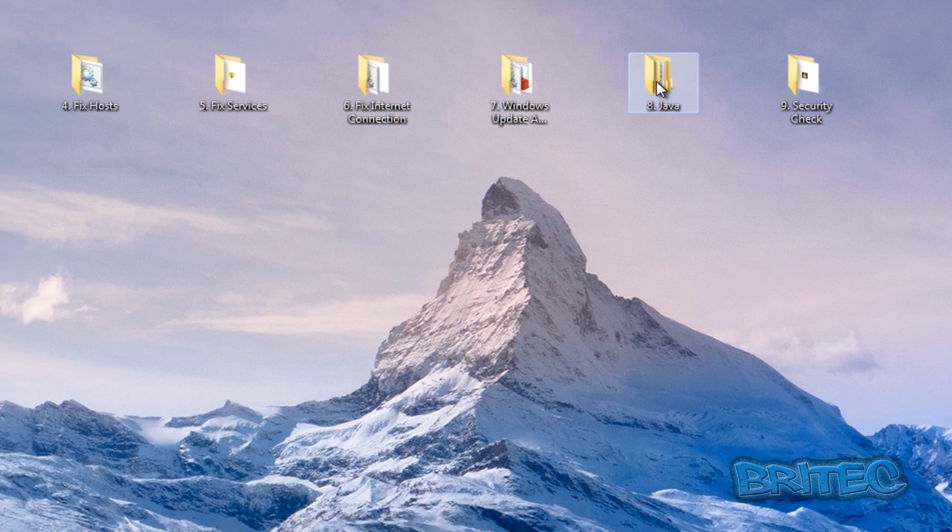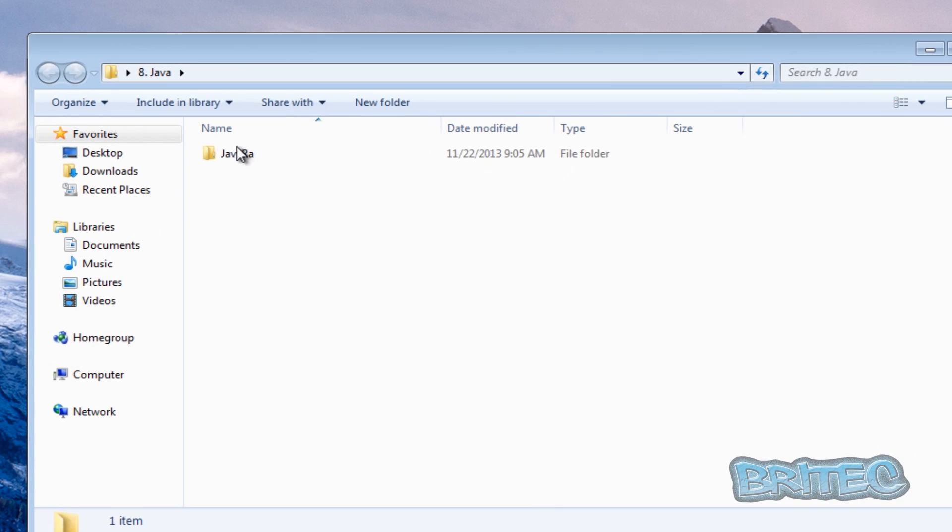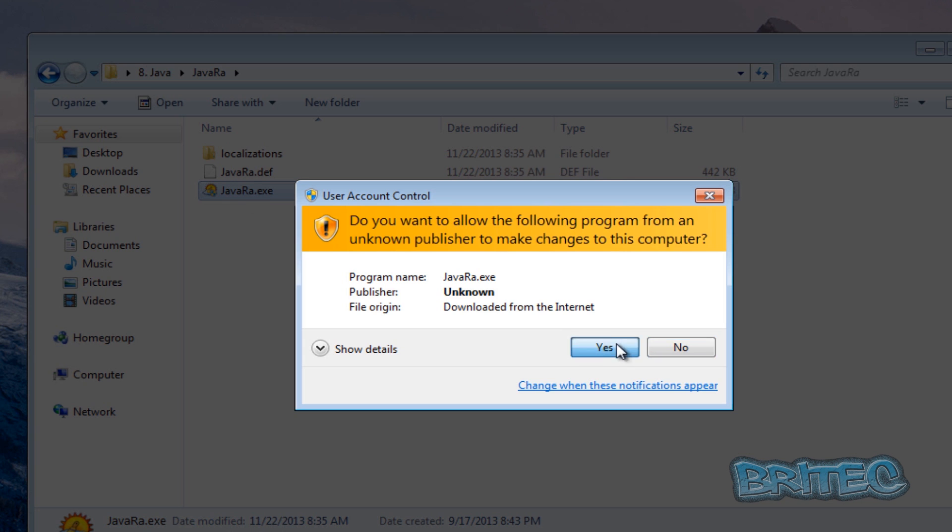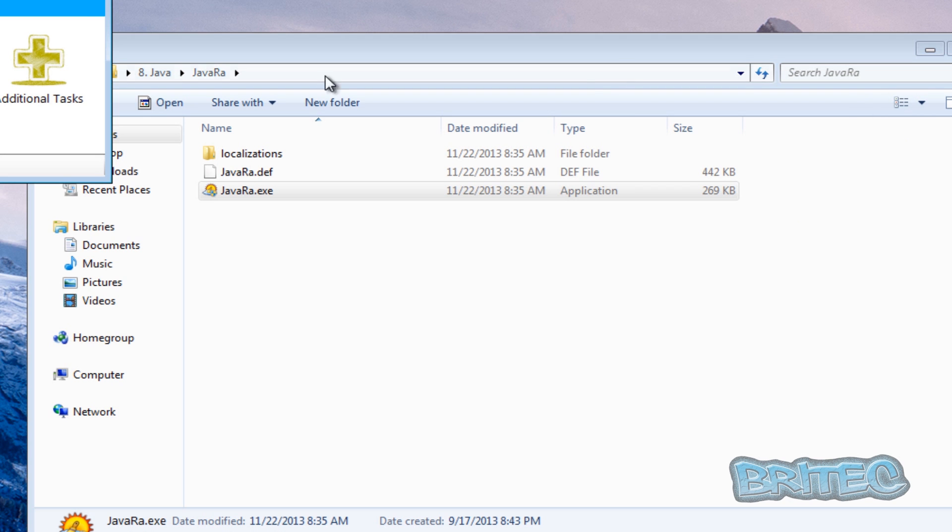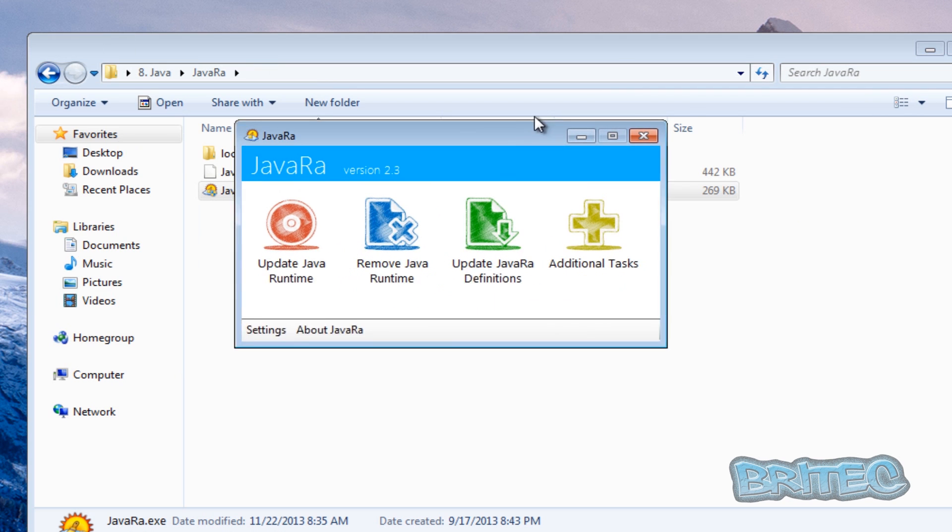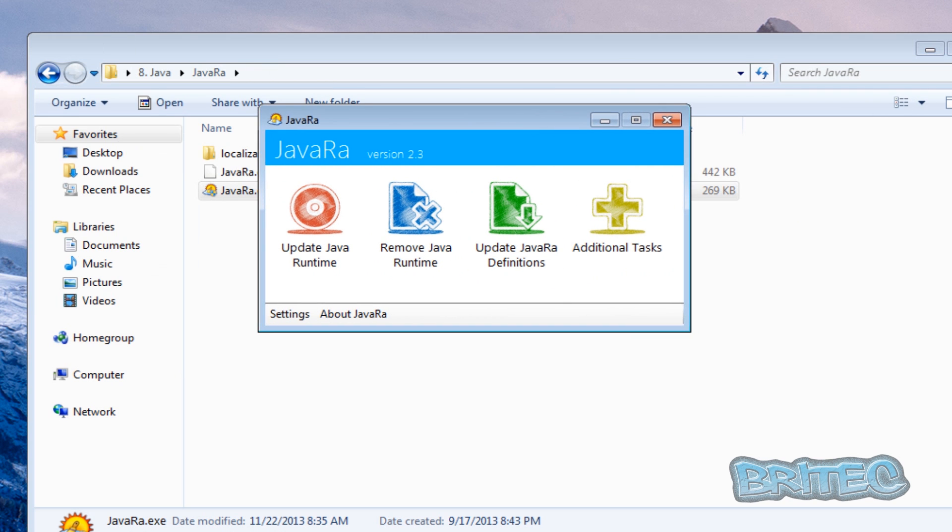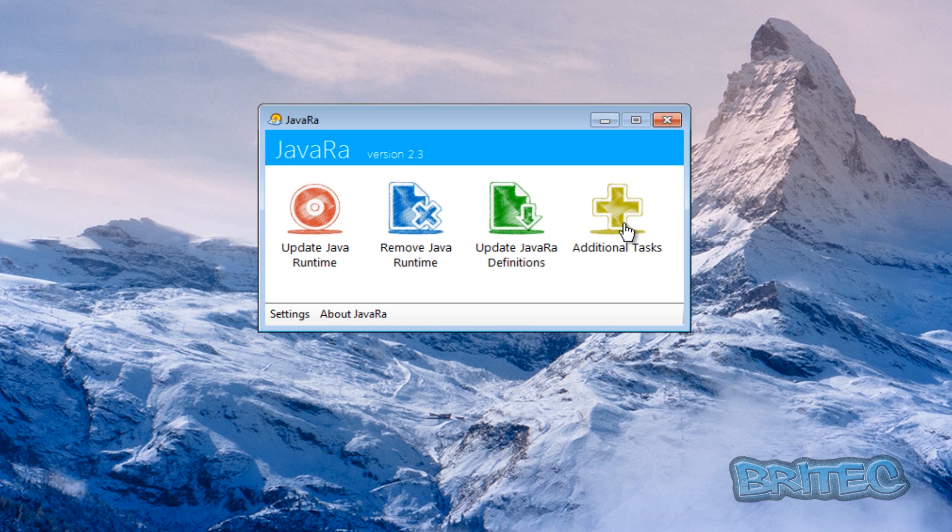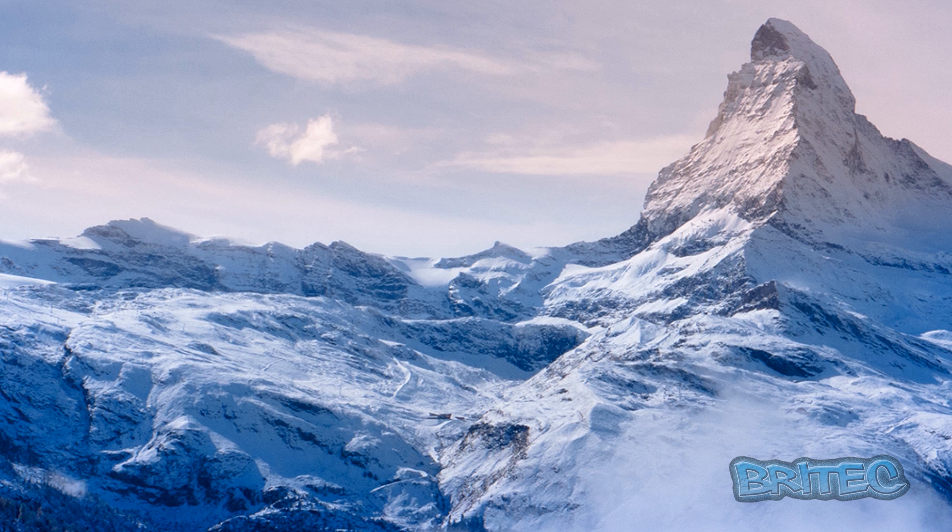Next one, Java. There's another program we can call Java Raw. This is a cool little tool that deals with Java. You can update, remove, update the Java definitions, additional tasks and so on and so on, and the settings tab here. Pretty easy to use.